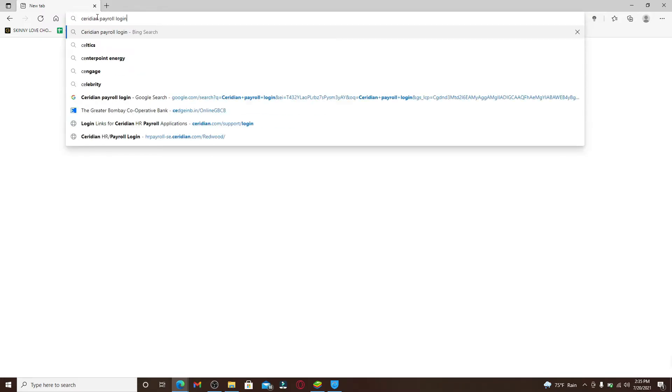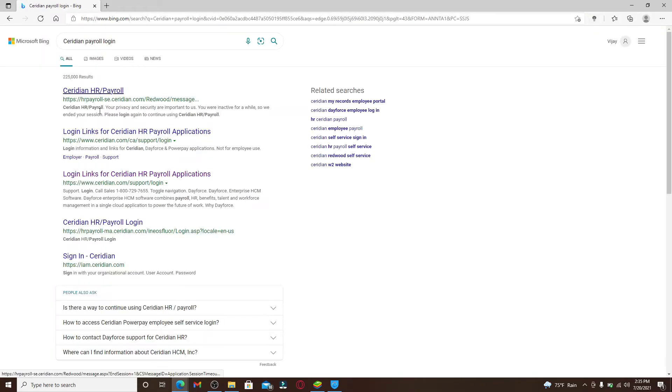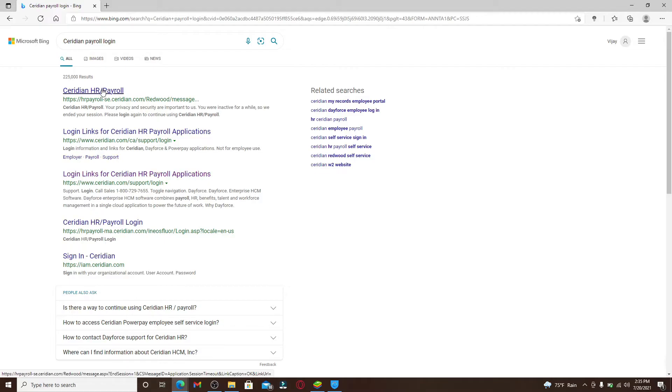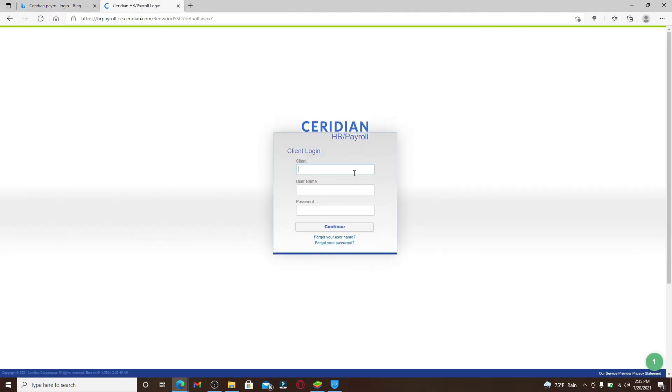In the search box, type in 'Ceridian payroll login' and make your search. From the search results displayed on the screen, you can click on this first search result as you see it says Ceridian HR/Payroll.